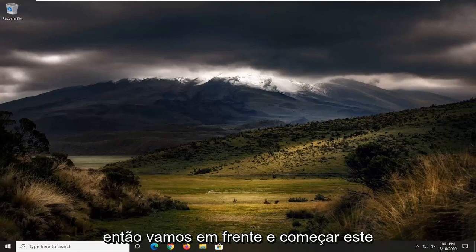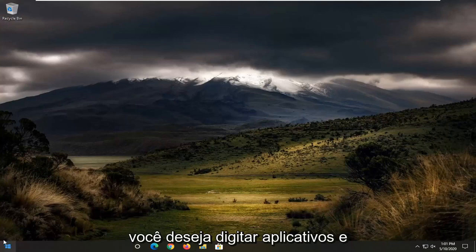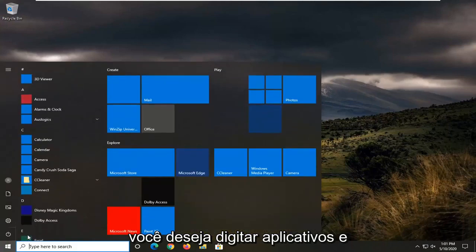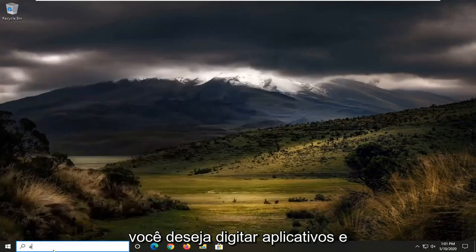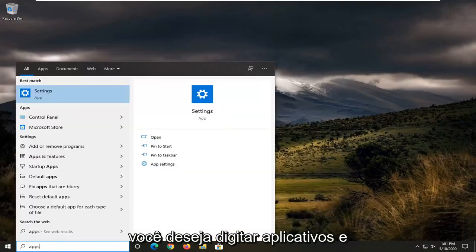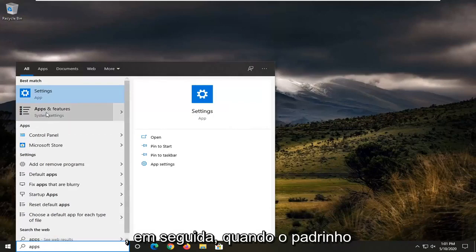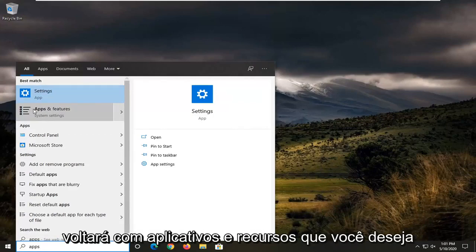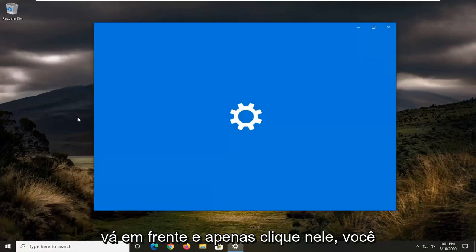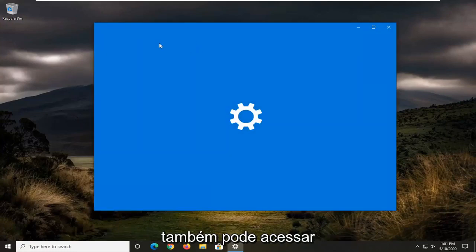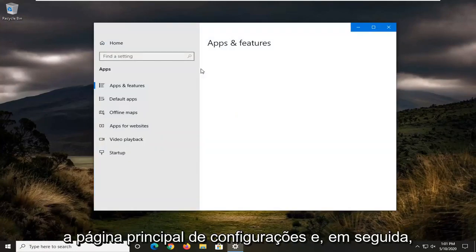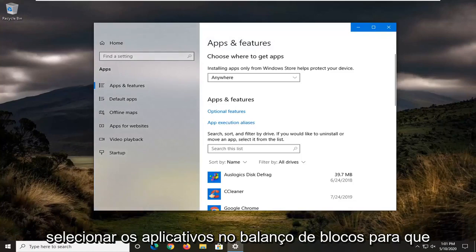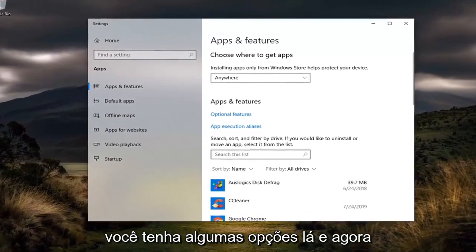We're going to start this tutorial off by opening up the Start menu. You want to type in Apps, and one of the best matches should come back with Apps and Features. Go ahead and left-click on that. You can also get to that by going through the main Settings page and then selecting Apps on the Tile screen.